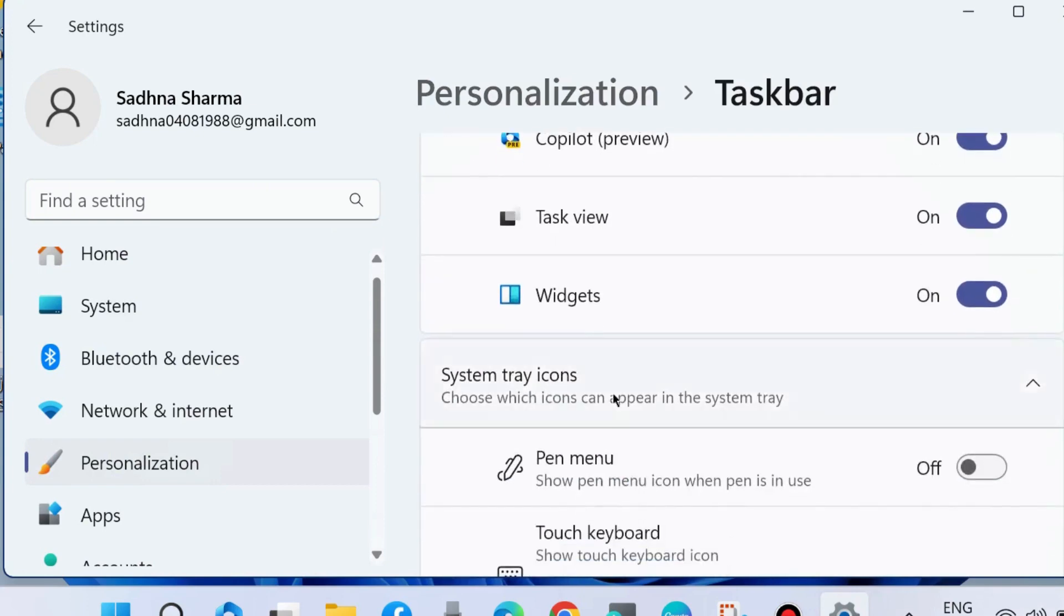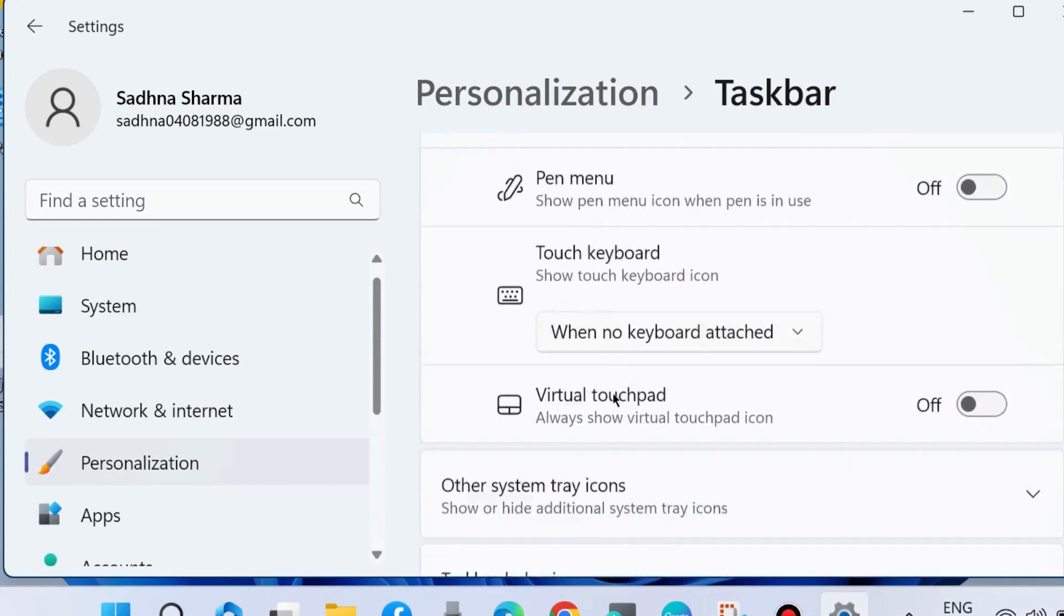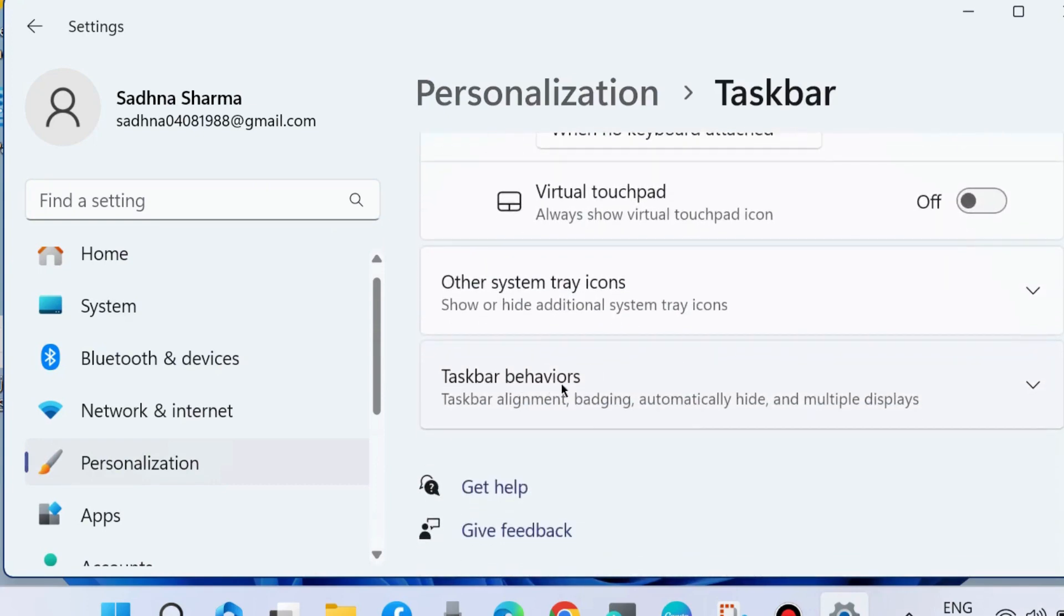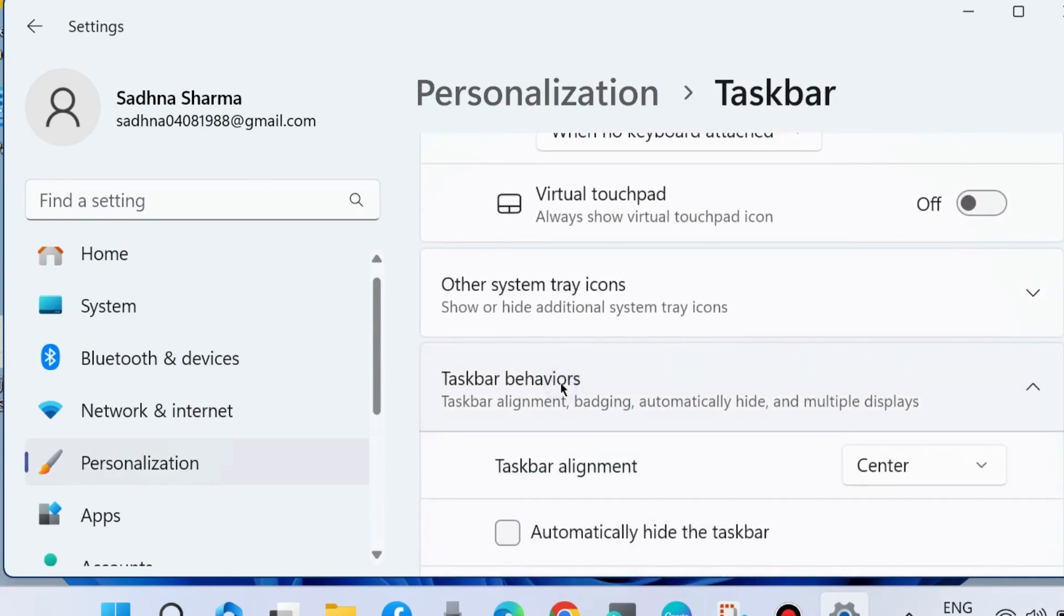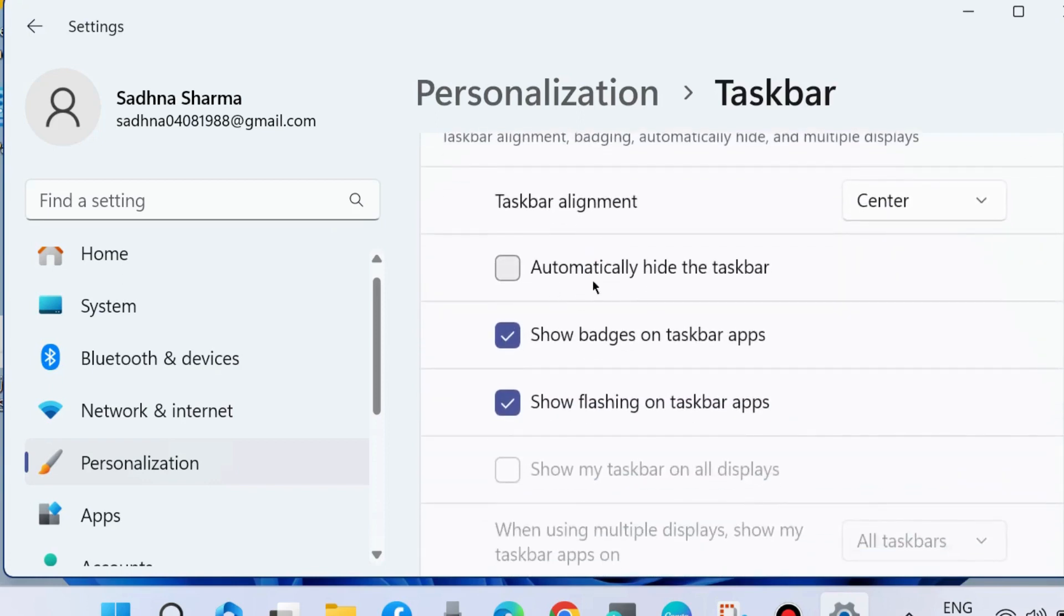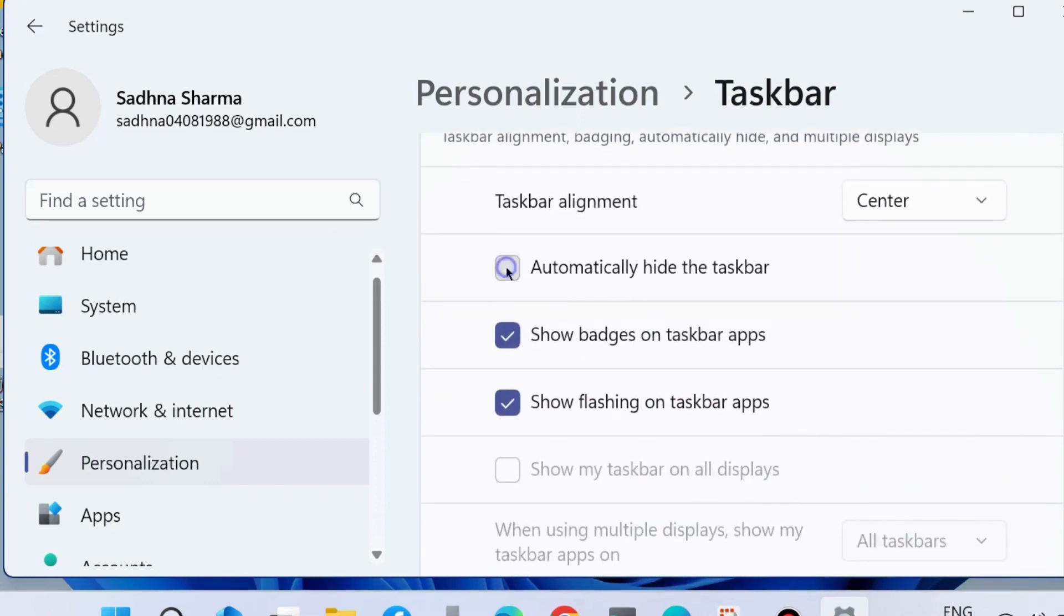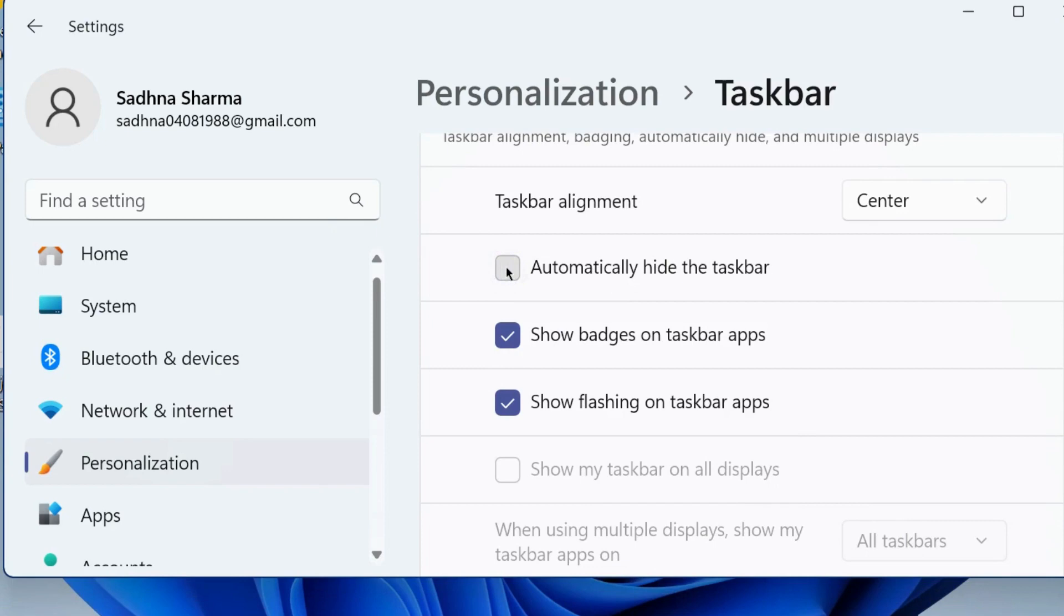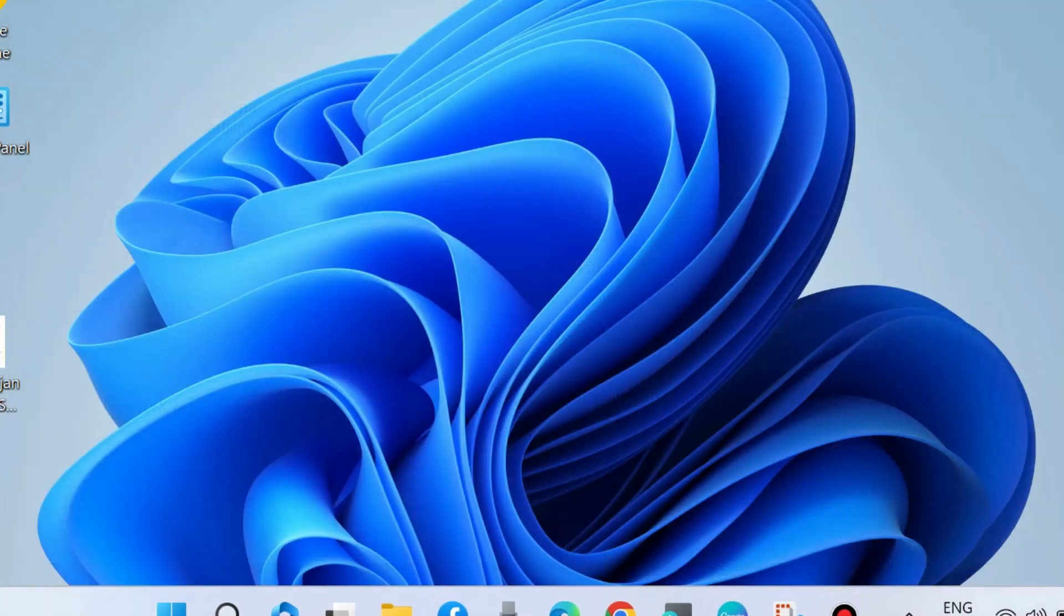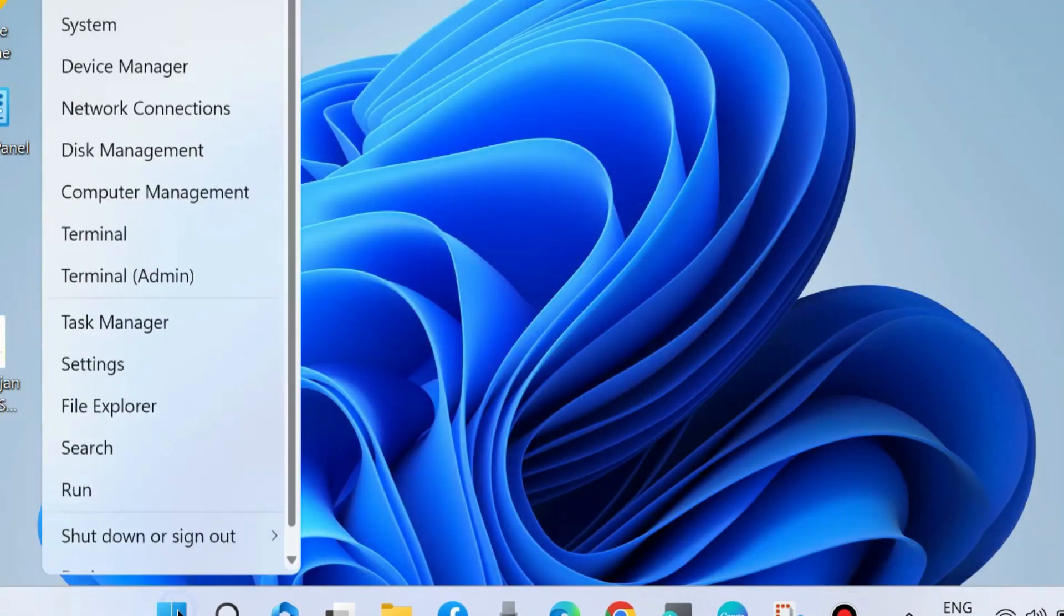Go to the Taskbar Behavior section and expand it. If you find 'Automatically hide the taskbar' is unchecked, first check it. After some time, uncheck the 'Automatically hide the taskbar' option again. Check whether the problem is resolved.